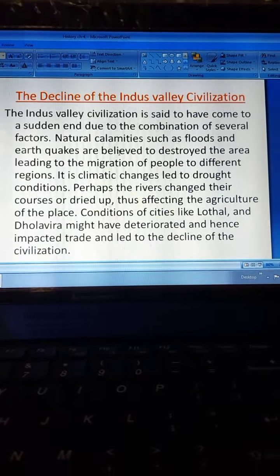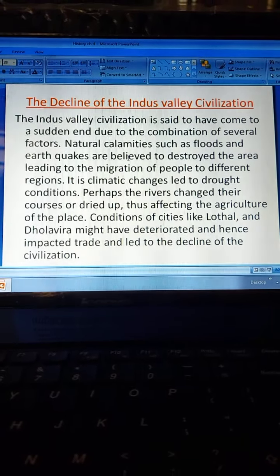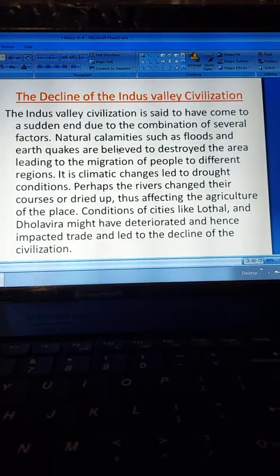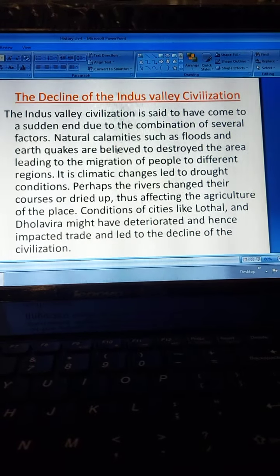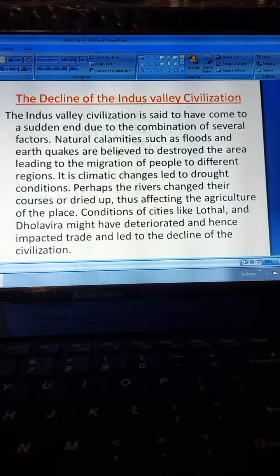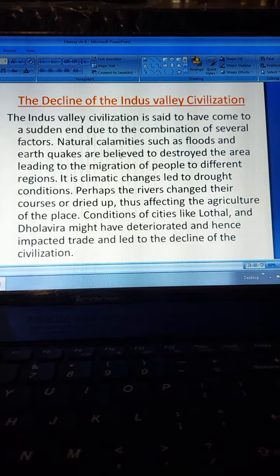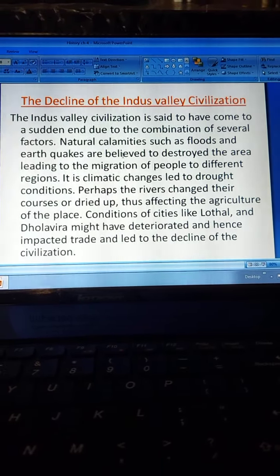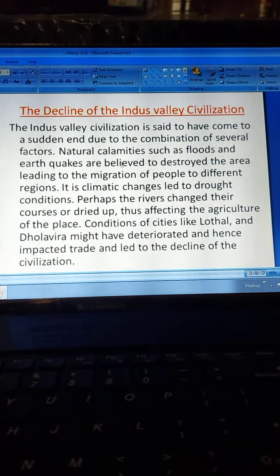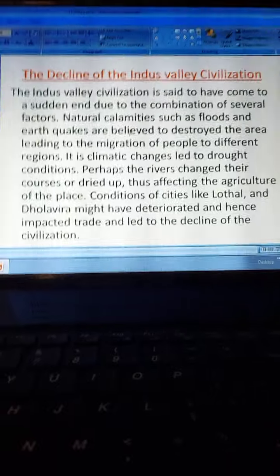At the last of the chapter, we come to the decline of the Indus Valley Civilization. It is said to have come to a sudden end due to a combination of several factors — nobody knows the exact reason. Natural calamities such as floods and earthquakes may have destroyed the area, leading to migration of people. Climatic changes led to drought conditions; perhaps the rivers changed course or dried up, affecting agriculture. Conditions in cities like Lothal and Dholavira may have deteriorated, impacting trade and leading to the decline of the civilization.